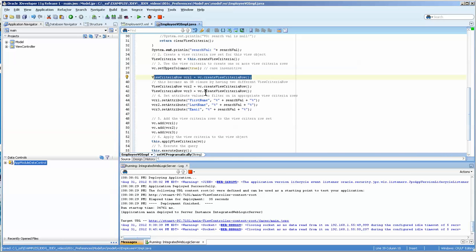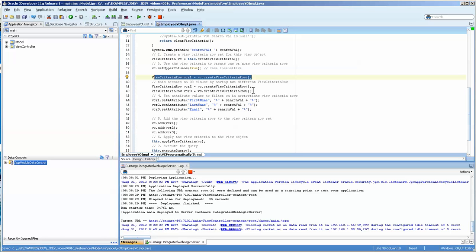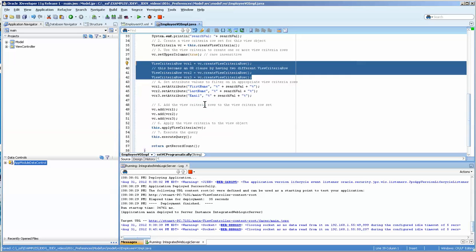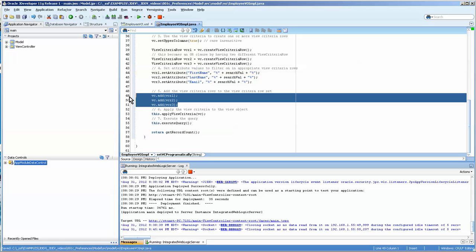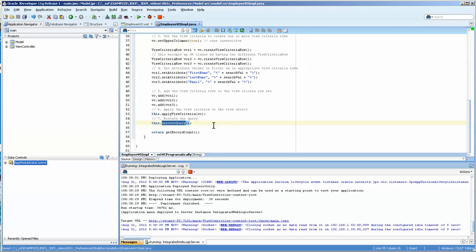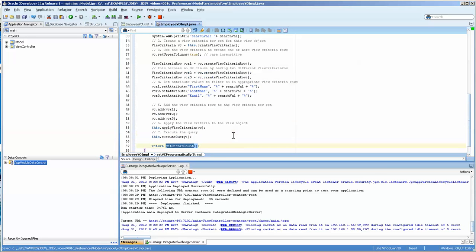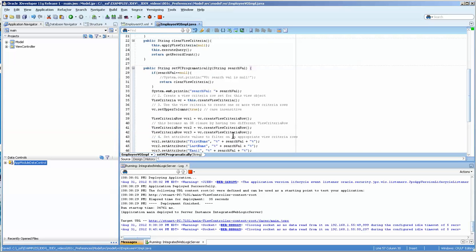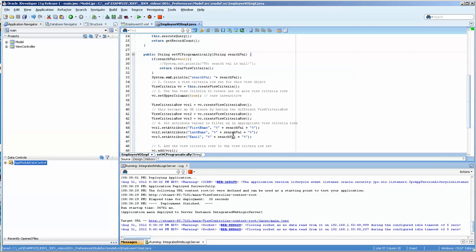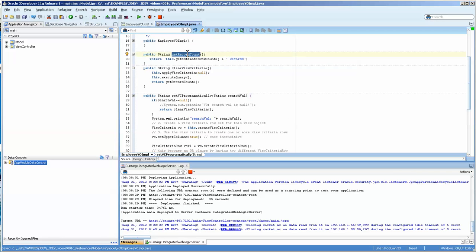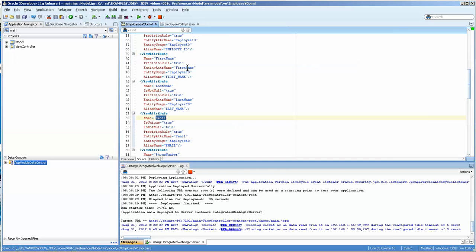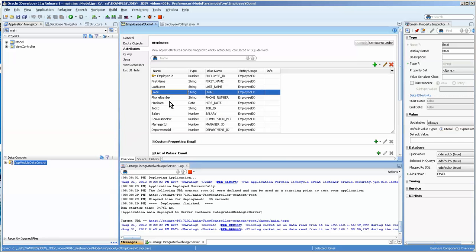Here we're creating three different possible criteria. And these are the attributes that I'm using. And then I'm adding them. And now I'm executing the query and returning the get record count which returns the number of records that have found this name. So I've got three methods here that I will now make available on the employee VO.